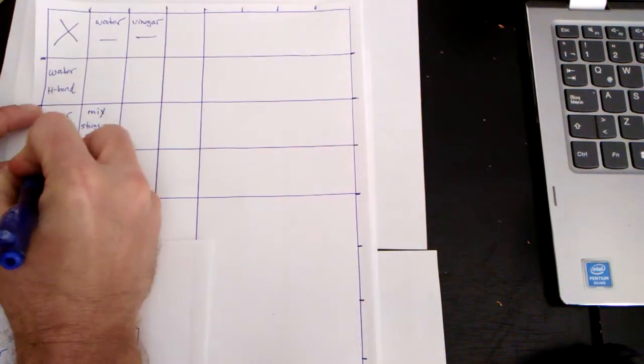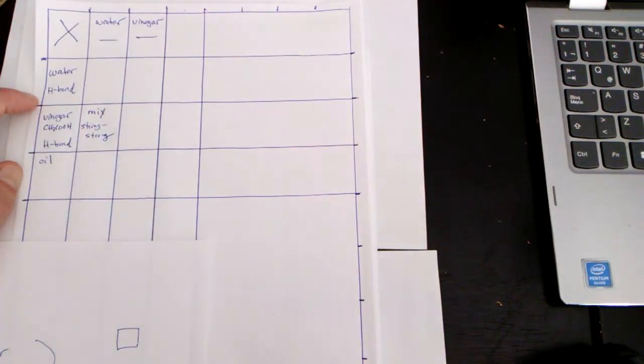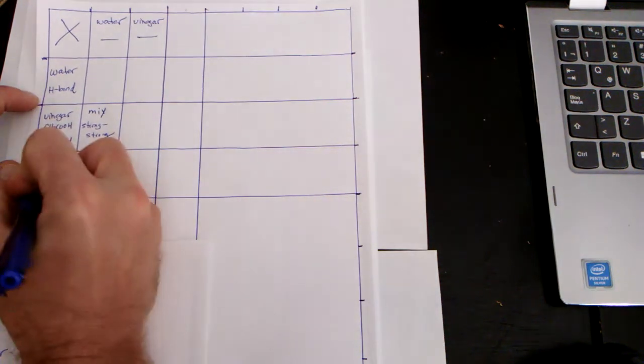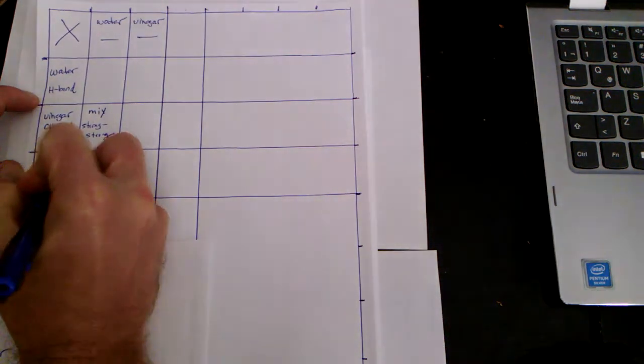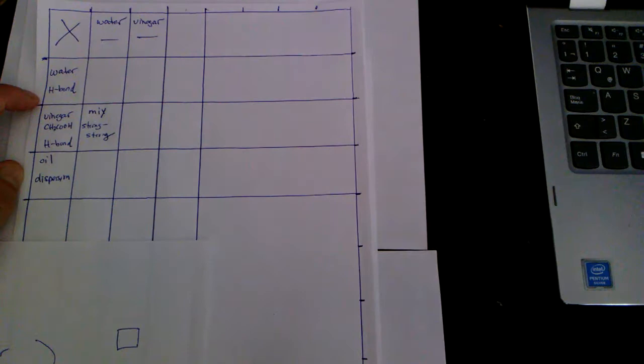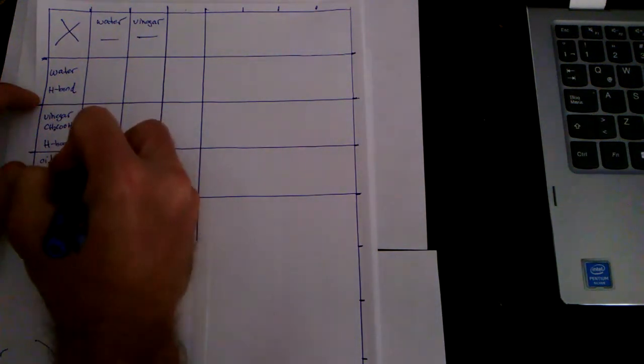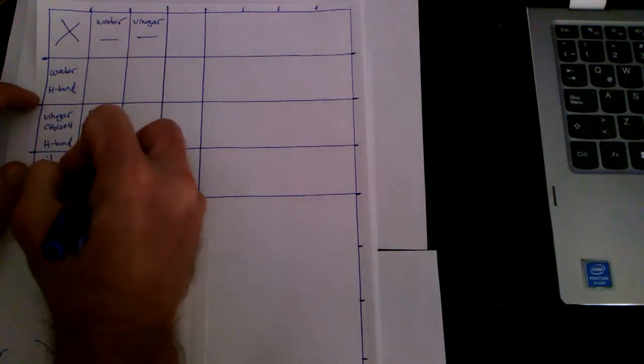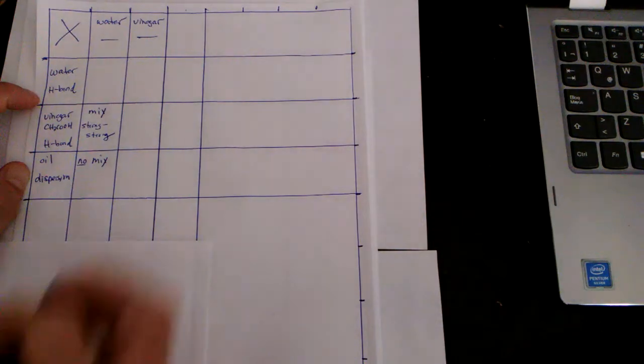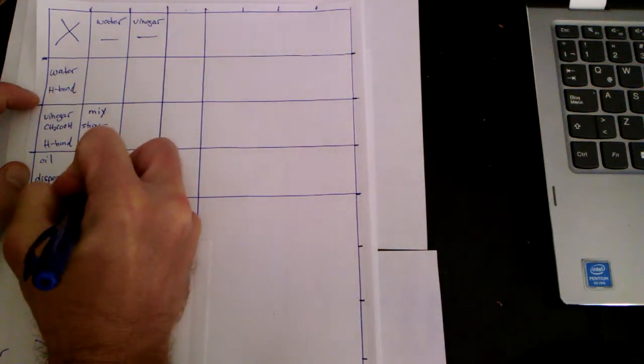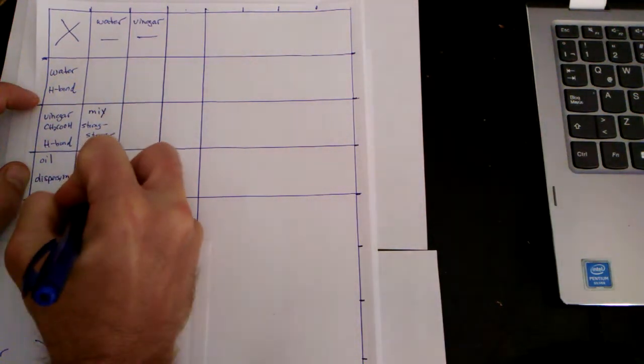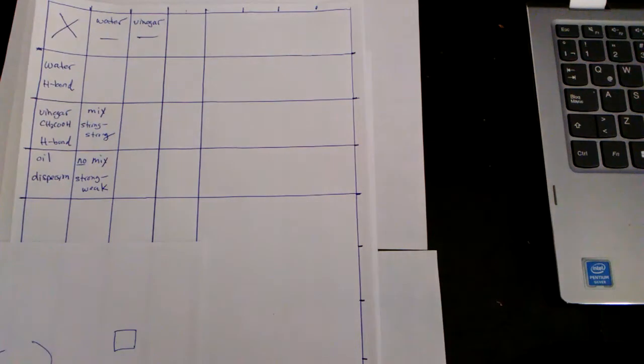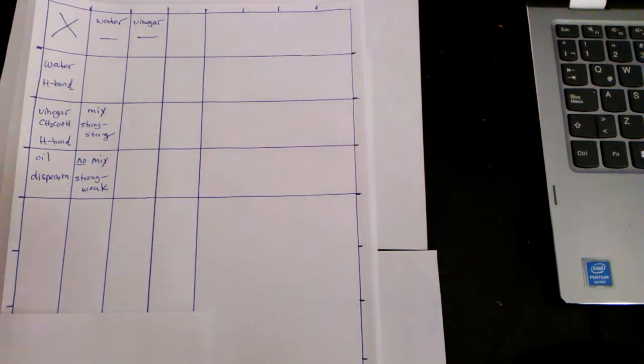Next, I have some sort of an oil. When oil is nonpolar, it's dispersion forces. And now just keep it short. Let's just say maybe no mix. Why? Because it's a strong IMF with a weak IMF. And that's the idea. You can complete the table.